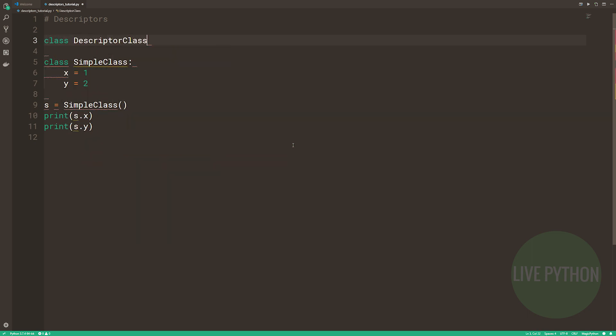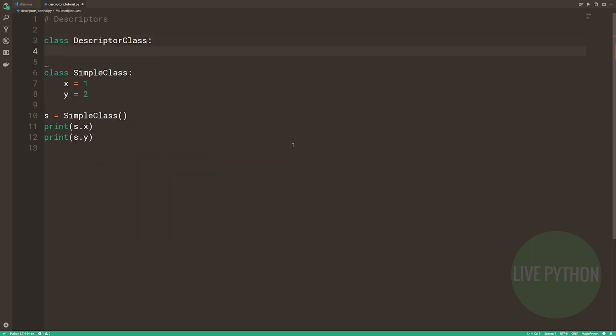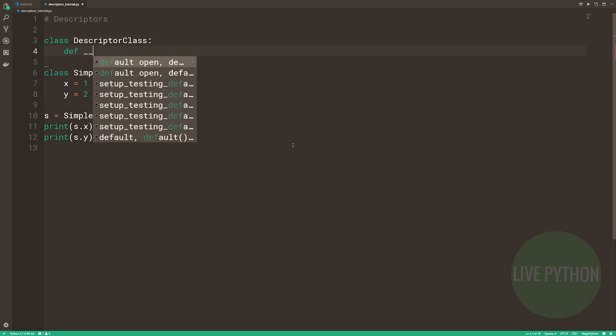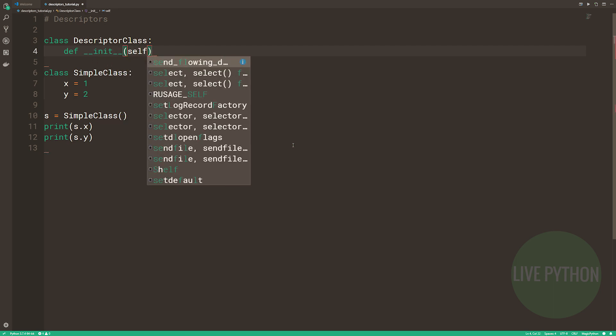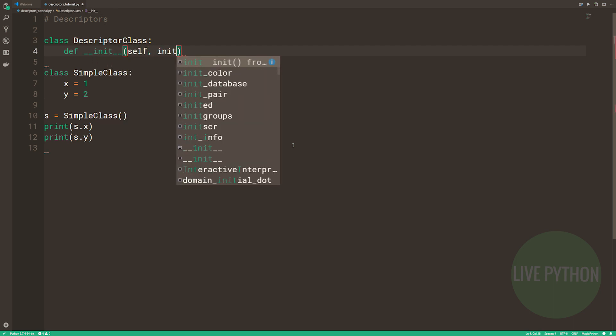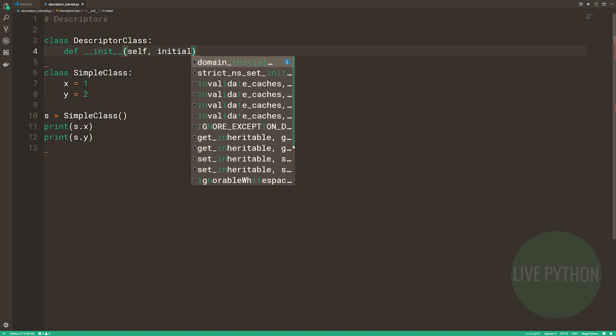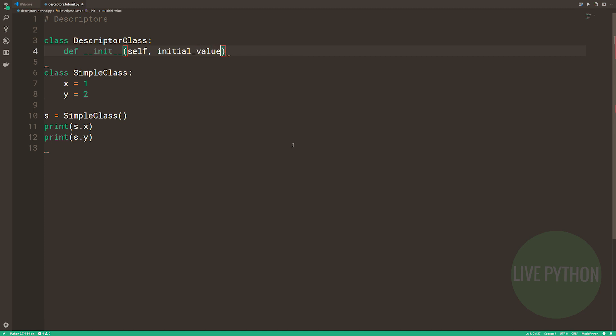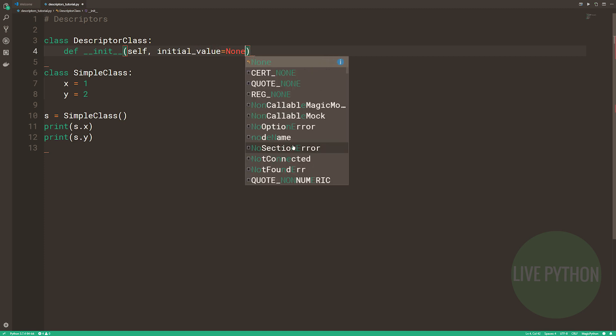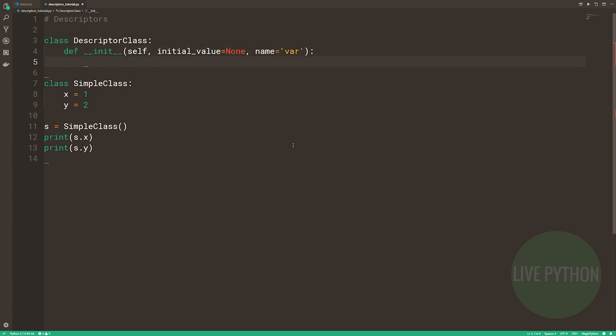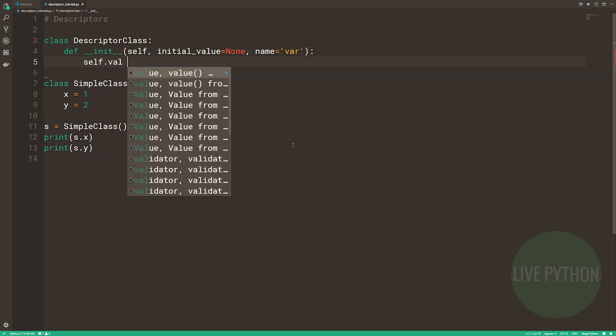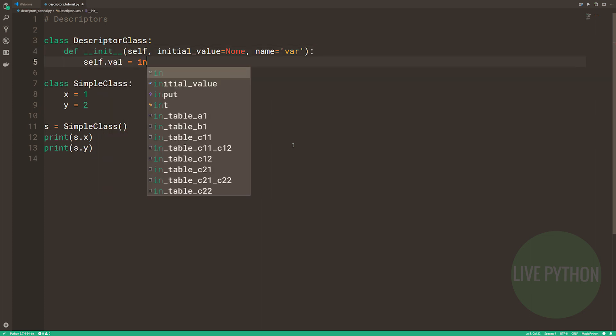We create a class, descriptor class, and in the dunder init, what we're going to do is we're going to take an initial value, and so the default is none. We're going to give it a name, just call it var, and then self.val will be equal to the initial value, and self.name will be equal to the name.